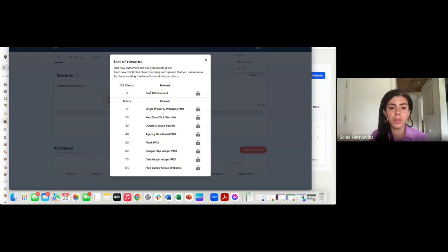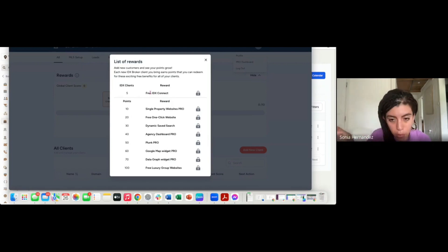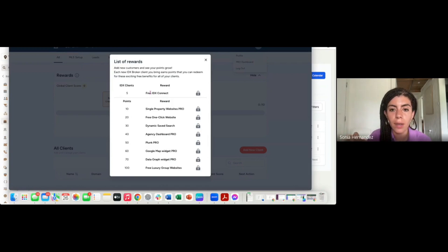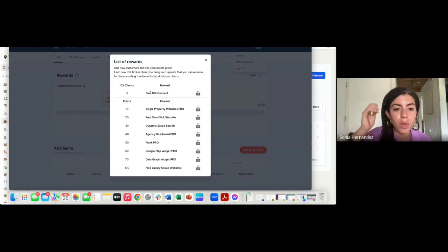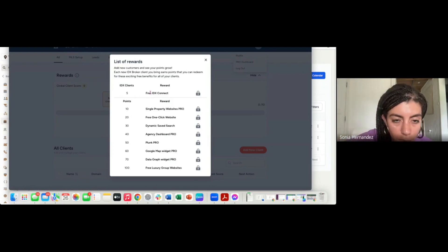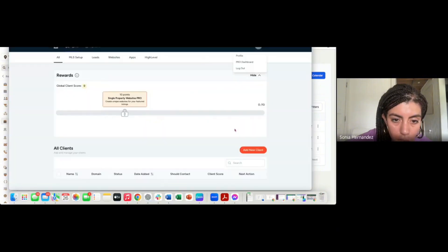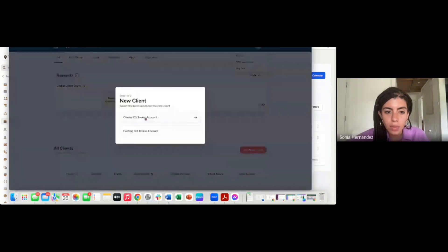Once you get to 20 points, you get free websites for your clients. We have themes that you can choose from, we create a website and we do the integration on it. We have a list of rewards. The more clients you have, the more rewards you can unlock.